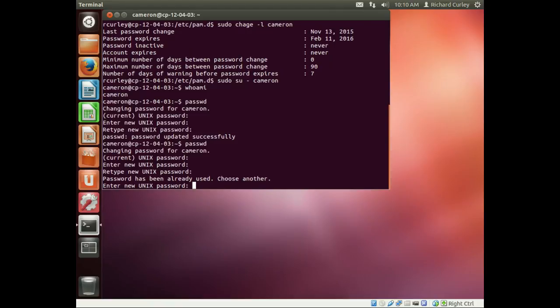We hit enter and it tells us password has already been used, choose another. So as you can see, making a change to the PAM.d common-password file takes place immediately for all users in the system, and that's it.